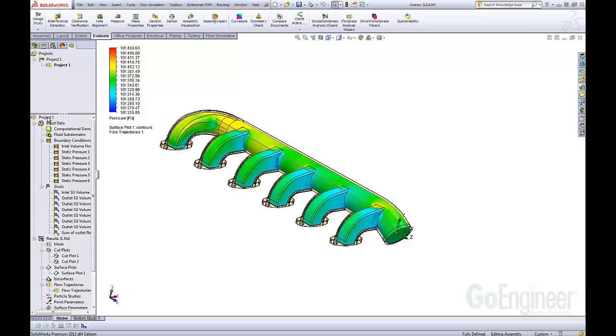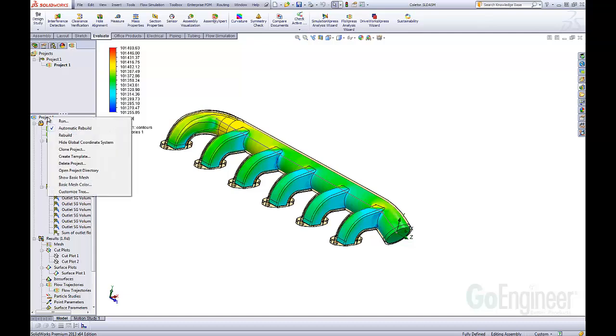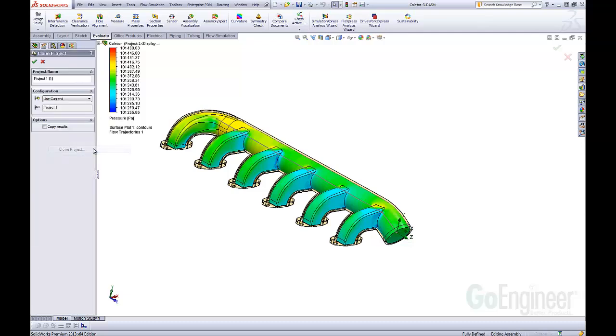If I right-click on the original project, we have this clone project option. This is going to be key. When we select clone project,